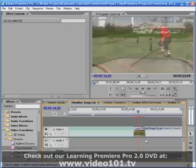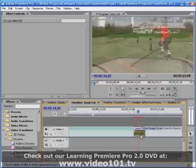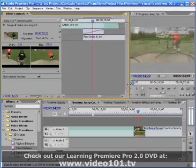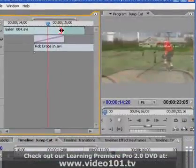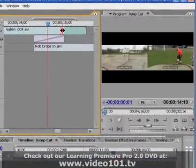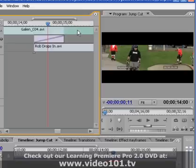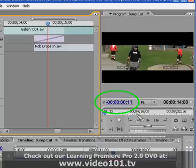This is where the tools in the Effect Controls panel come in very handy. I'll double-click the transition to open it up and then use the Ripple Edit tool on the first clip to edit out the scene change, dragging the clip to the right while watching the Program Monitor until the last frame is the shot of the dad. The Program Monitor panel's time display tells me just how much time I shaved off the first clip — in this case, 11 frames.